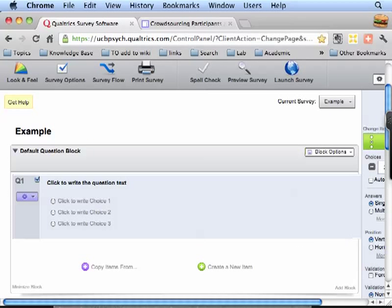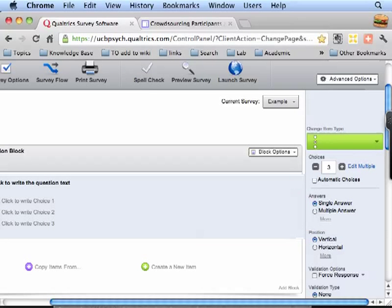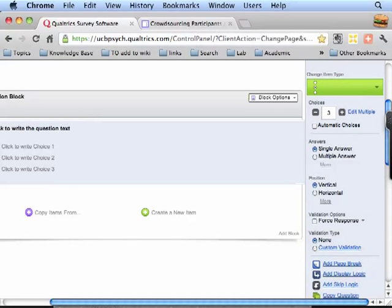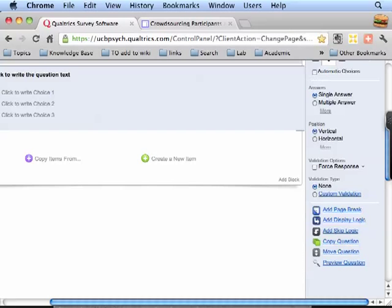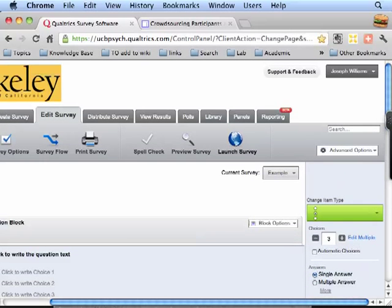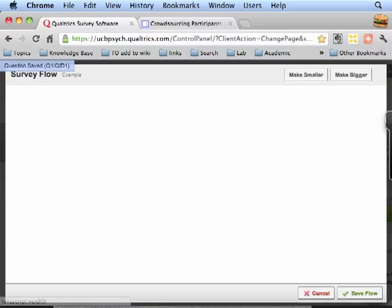In terms of questions you can also do all kinds of things on the side here like adjust aspects of the questions, force people to give responses, add logic like skipping things or displaying things. The other good thing is the survey flow is going to actually show you not just the questions but how they're organized. So if you open it up here.